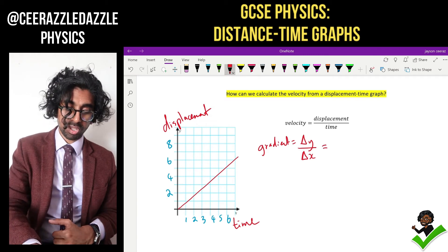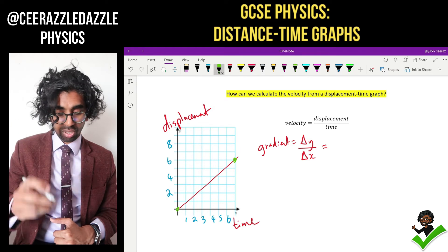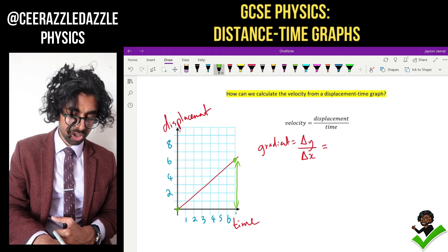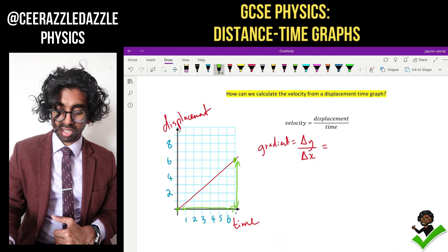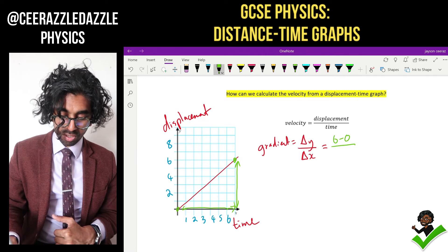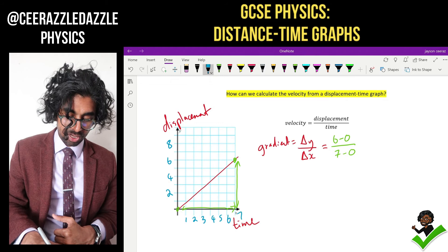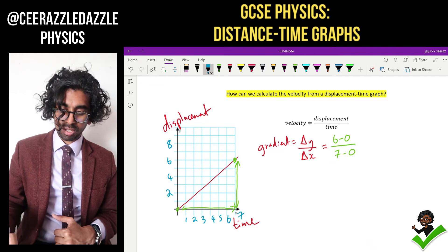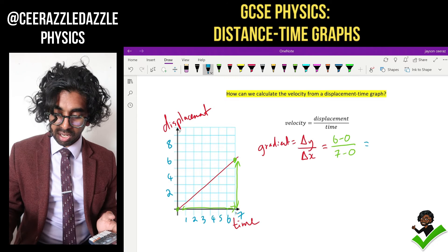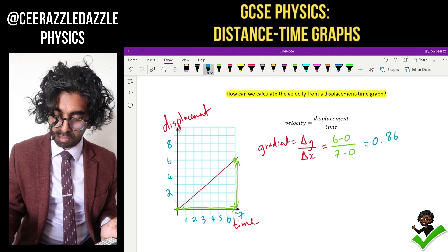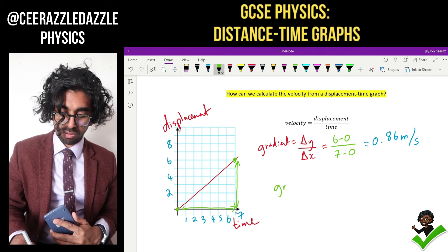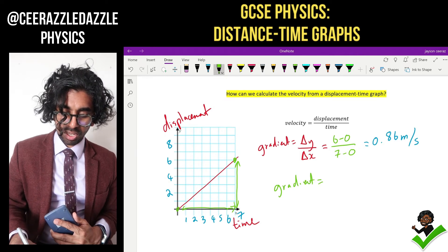Let's pick two points along the line — I've picked the easiest ones to measure. The change in y is going from zero to six, so six minus zero. The change in x is going from zero to seven, so seven minus zero. Therefore the gradient of the line is six divided by seven, which equals 0.86 meters per second. So the gradient of the line tells me the velocity.